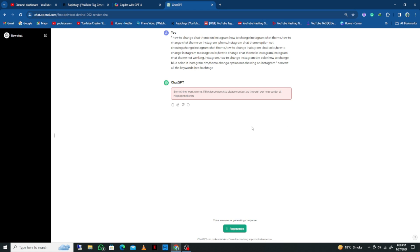Hello guys, welcome back to my YouTube channel. In this video I'm going to show you how to fix ChatGPT 'something went wrong' error. When you open ChatGPT on your laptop or mobile phone and enter any command, you might face this type of issue.